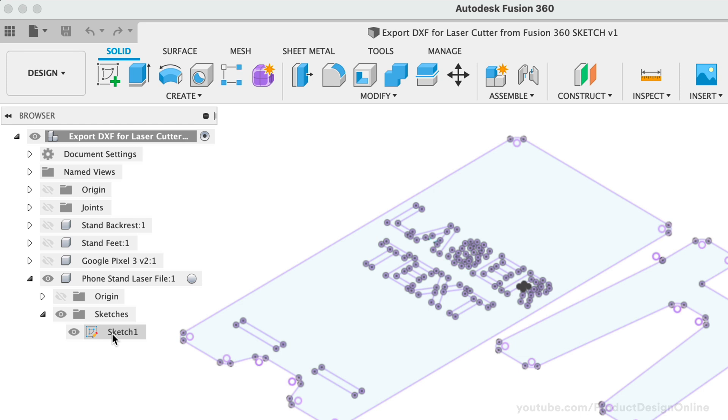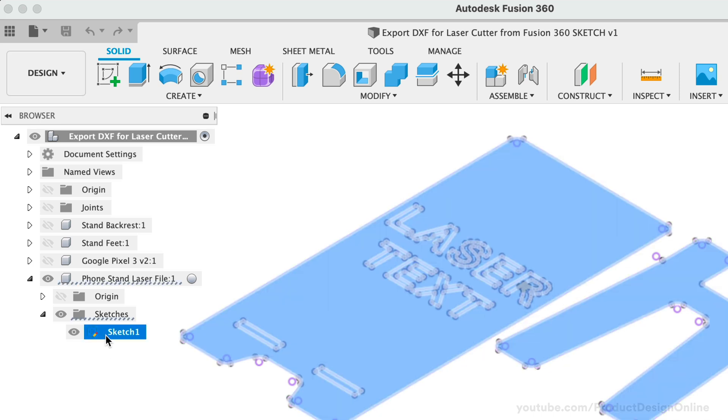I recommend naming your sketches, especially when it's ready for the laser cutter. This can be helpful if you ever share the file with others or plan to work on it later down the road. Simply select the sketch once and click a second time to edit the name. We can then type out, ready for laser cutter.